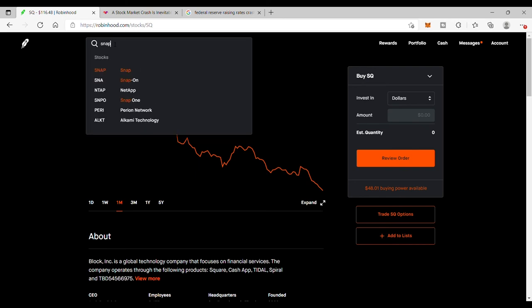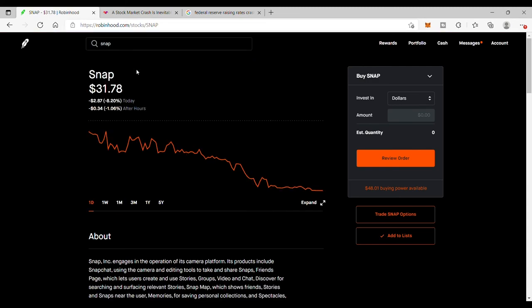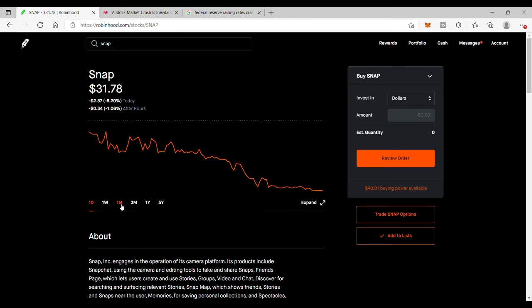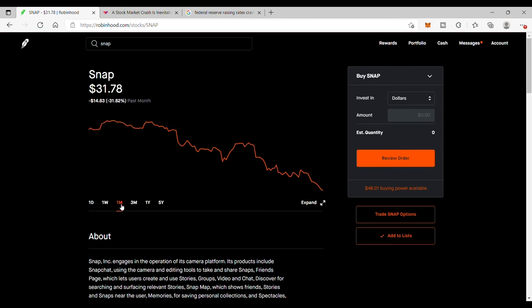So another company is Snap. I got my eyes on that one to see if I'm able to scoop some shares. But don't put everything in right now, guys. Just nibble, just nibbling slowly.